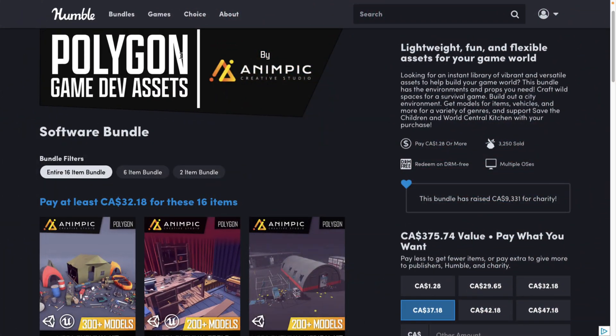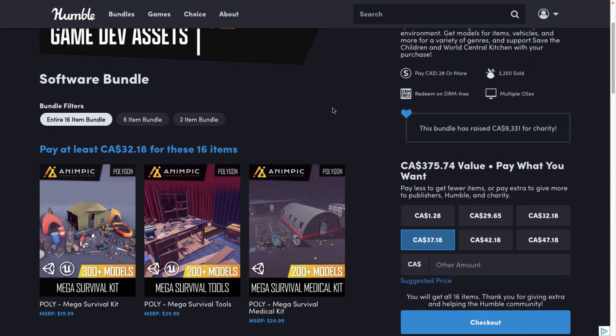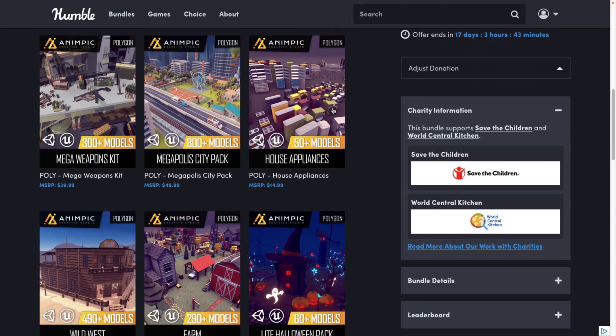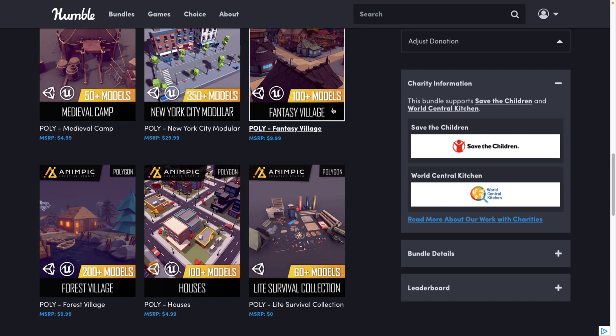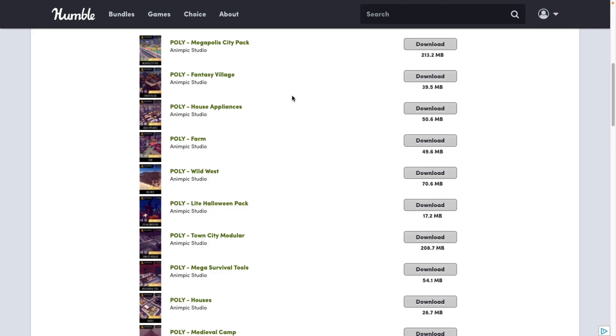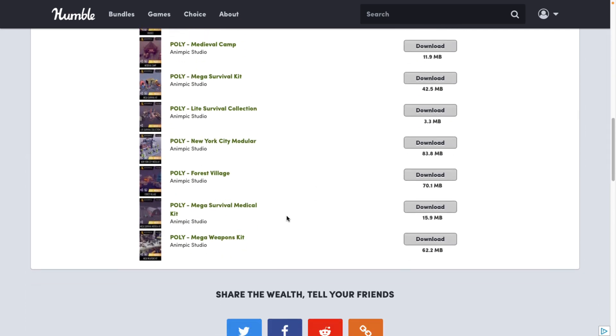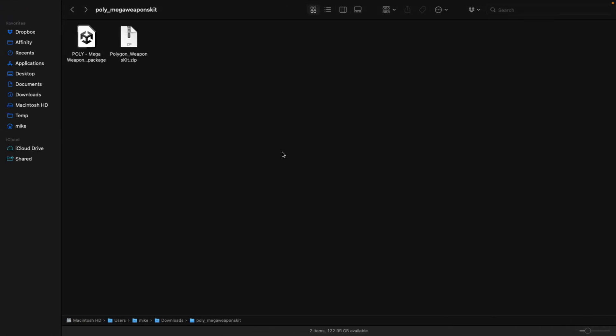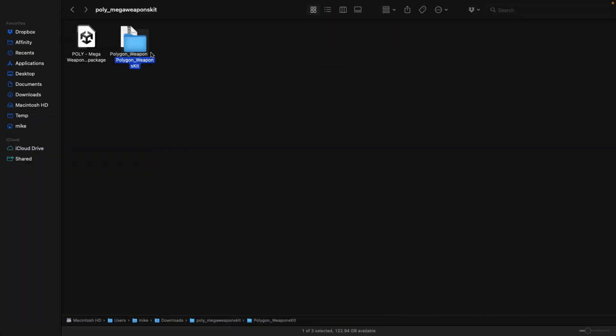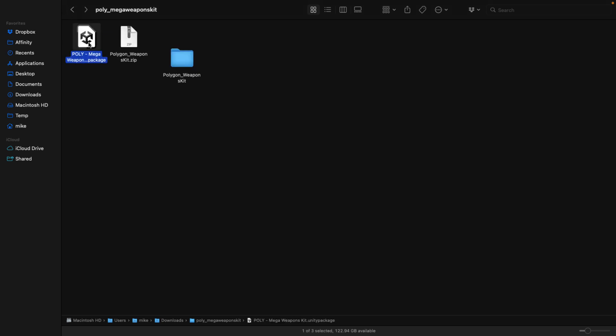And the examples I'm going to use today are from the Polygon Game Dev Assets by Animpic Humble Bundle that's going on right now. I did a video about this on Friday. It is a great selection of models. Now if you go ahead and download this bundle, when you buy it, you get the download page like so. I'm going to be showcasing the weapons pack, so this guy right here. Just go ahead and download that guy, and then once you've got it, what you'll notice is you get two projects here.